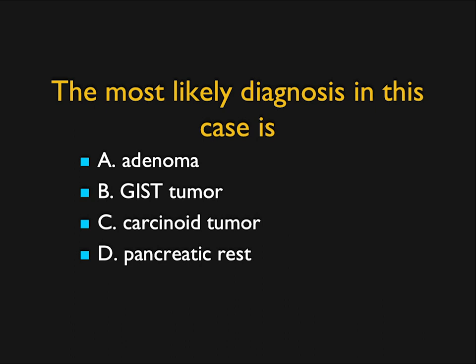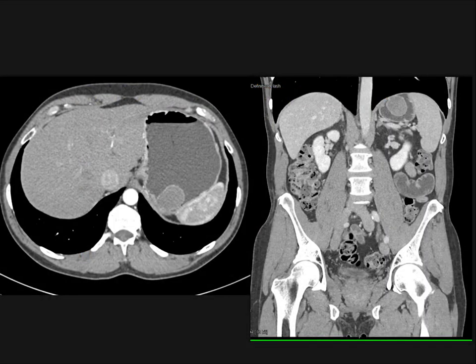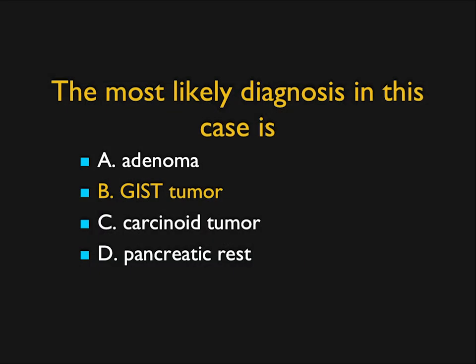This case is fairly easy, but I wanted to use it to remind you about giving oral contrast — be it positive or water. There's a low-density mass in the stomach. You can see on the coronal view how it hangs down. That's not an adenoma, not a carcinoid tumor which would be vascular, not a pancreatic rest which is smaller and vascular. This is a classic GIST tumor — and yes, it's not very vascular, which is good for GIST tumors. Most GIST tumors in the stomach, 70%, are exophytic, but they can be intraluminal, and this is a very nice intraluminal example.